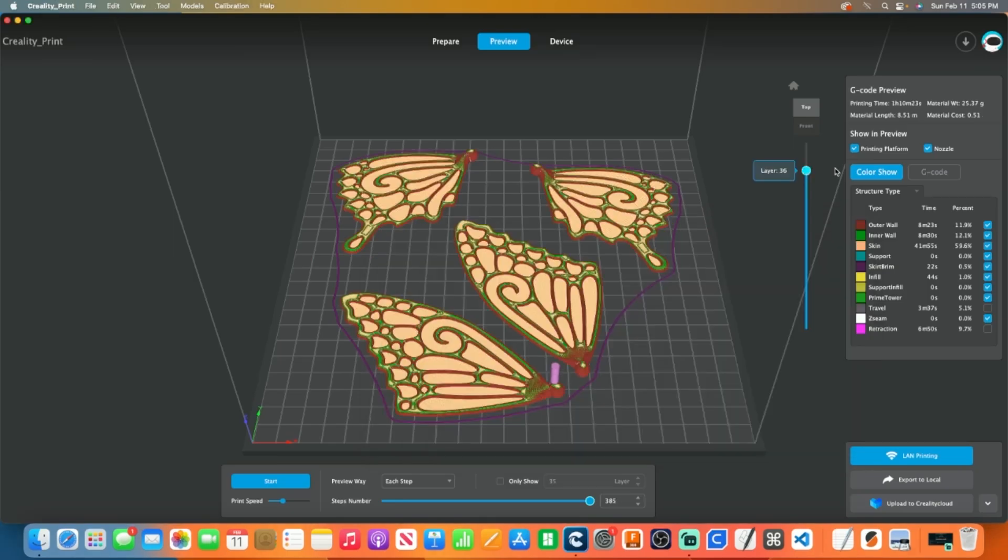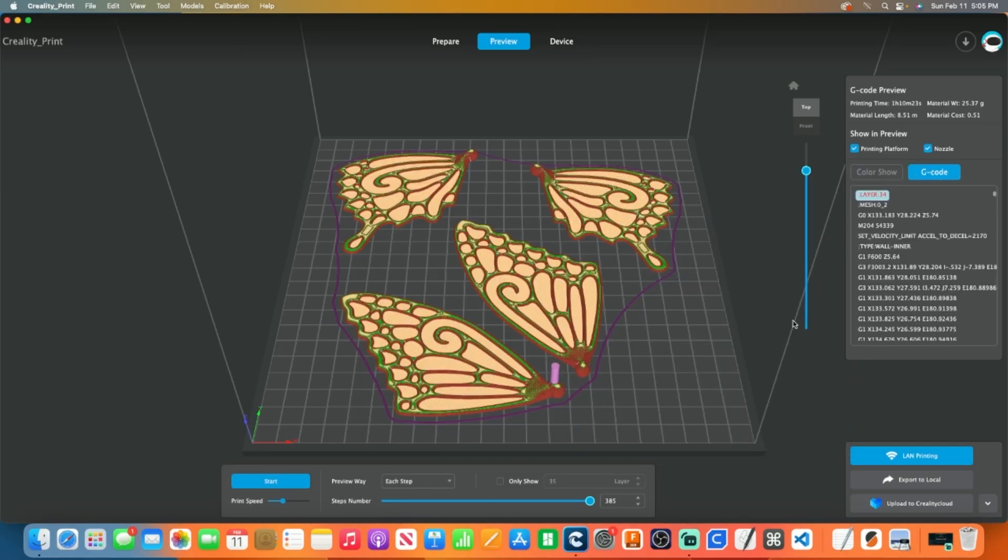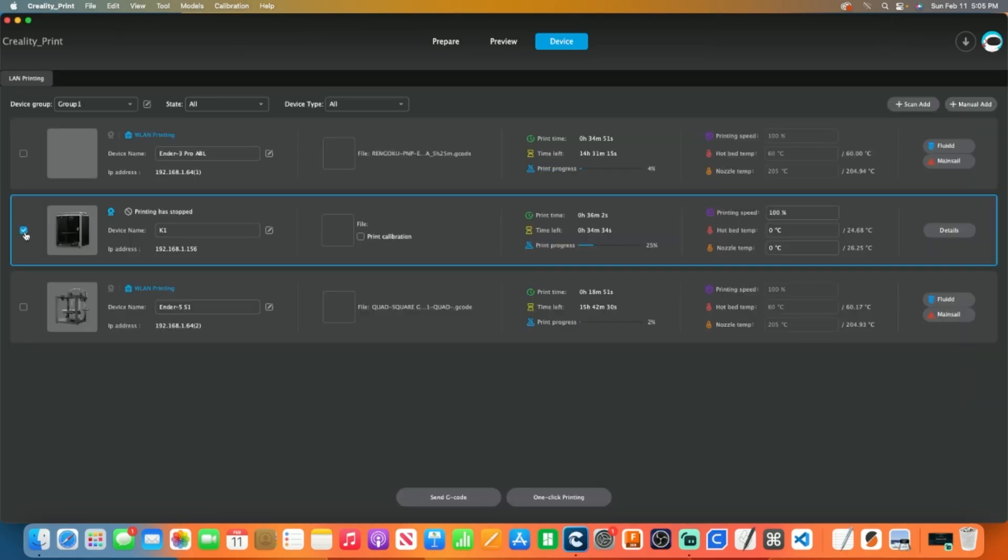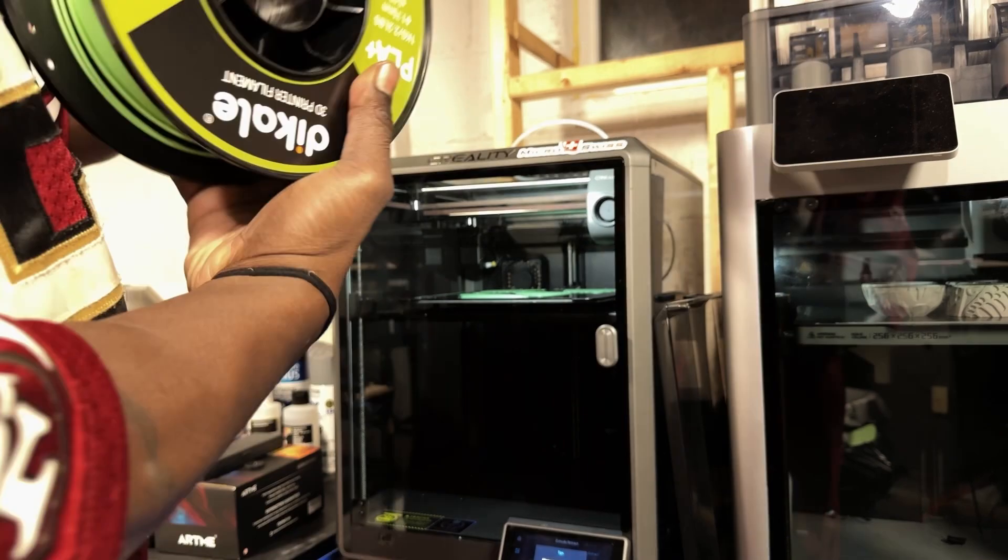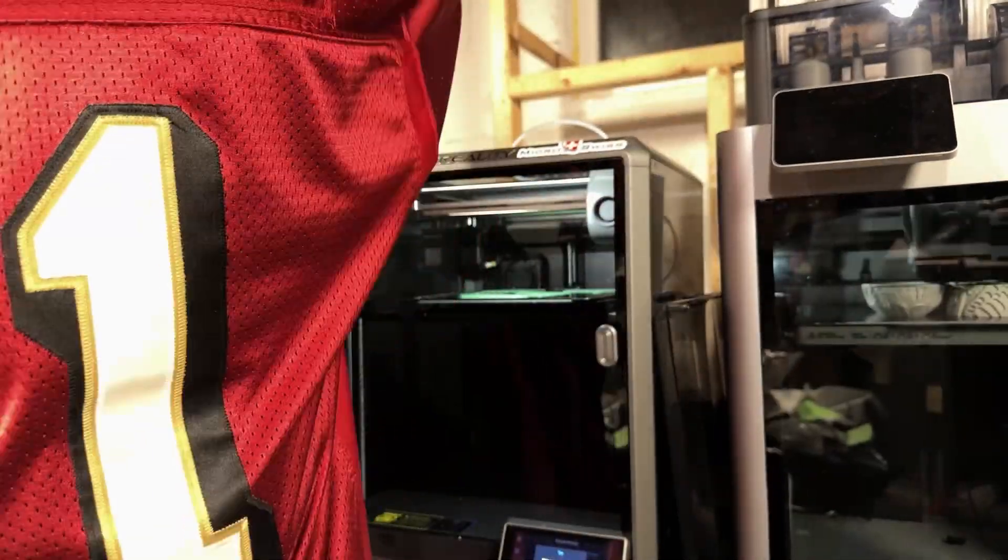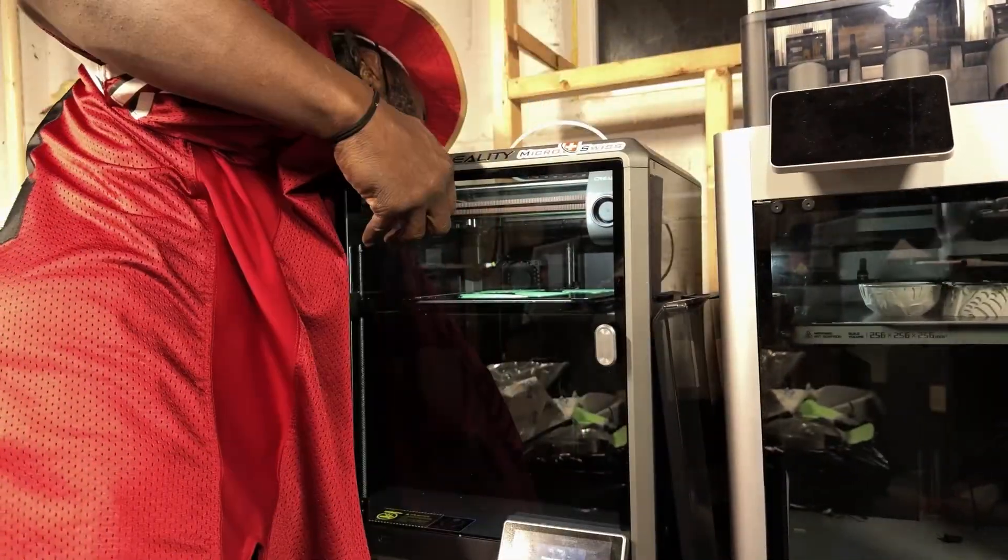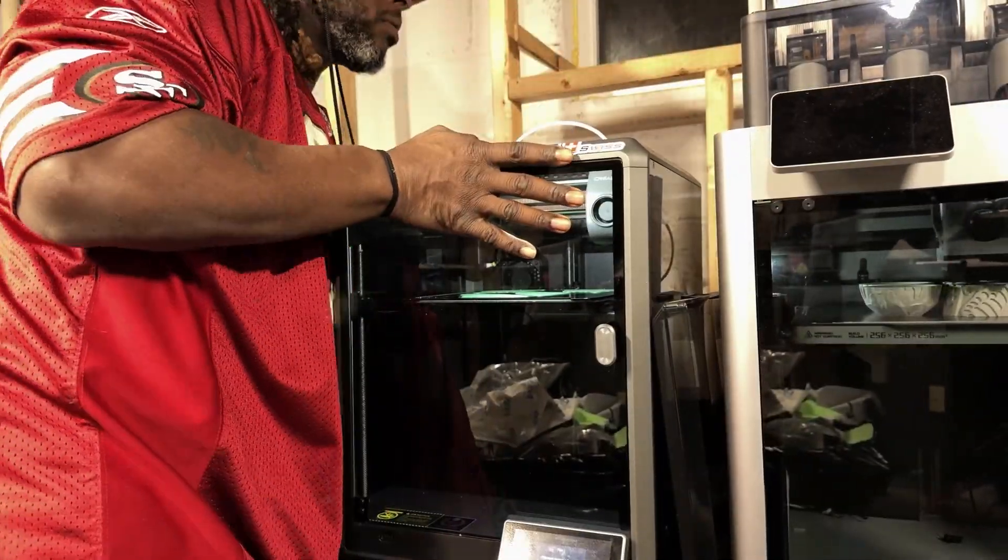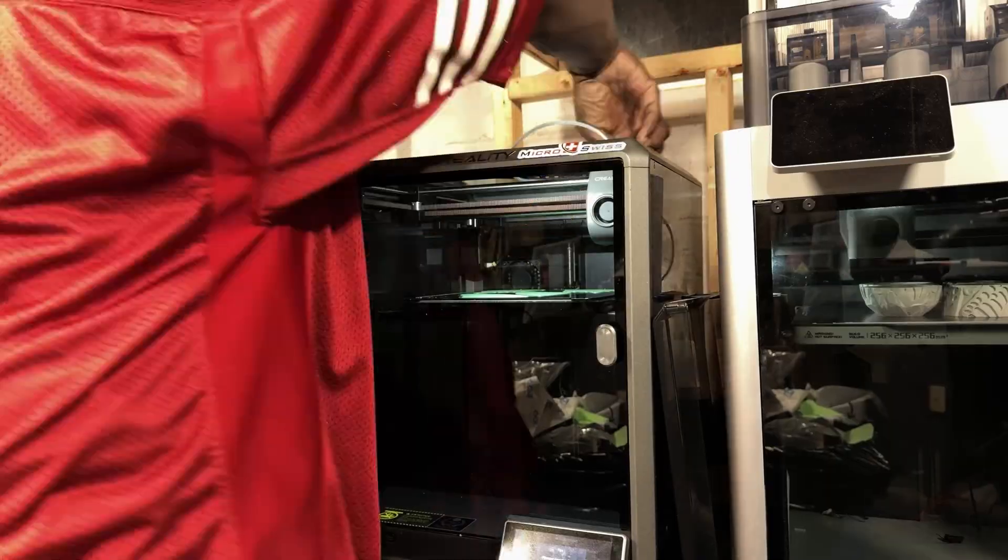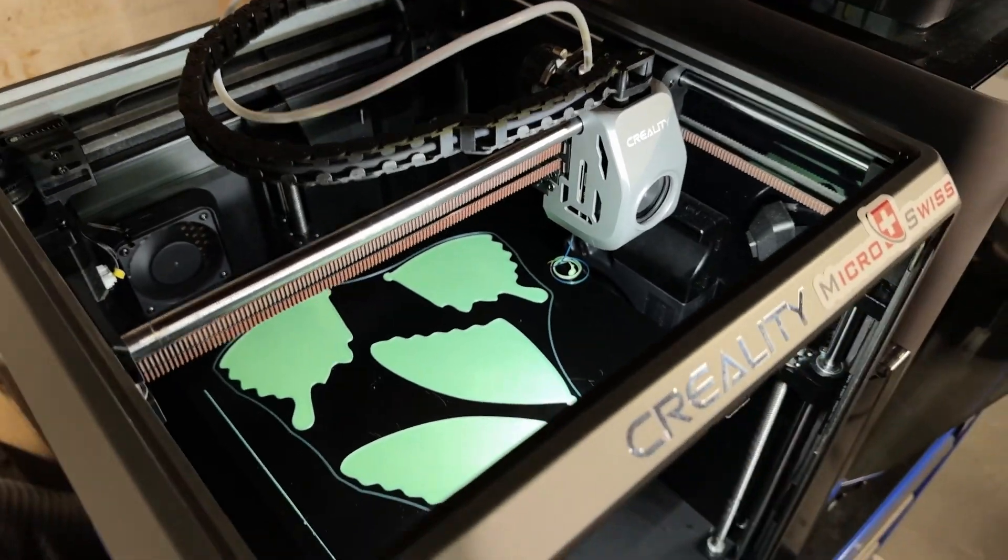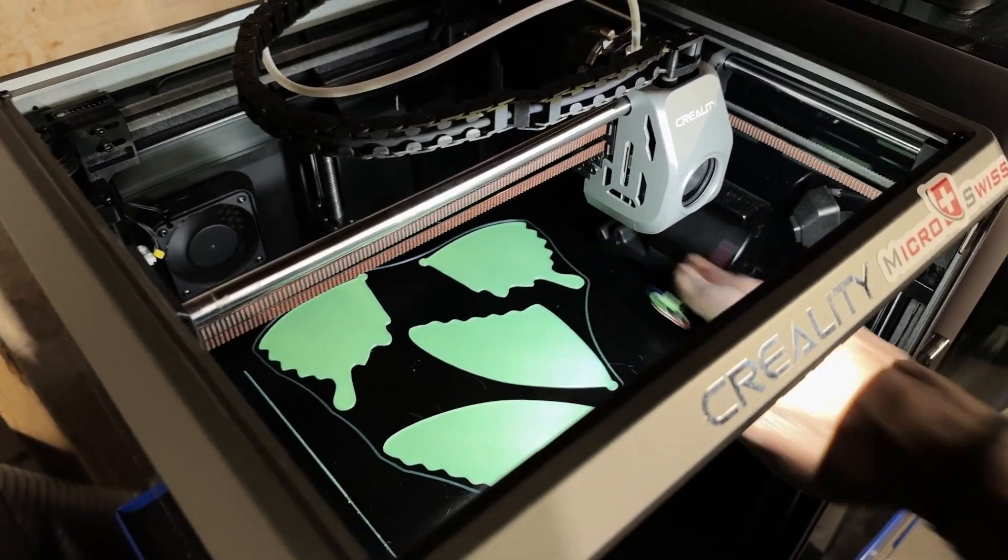Open Creality Print. Load up your G-code and send it to the K1. Retract existing filament from your K1. Swap out the filament spool, ensuring the new color is properly loaded and extruded into the K1.